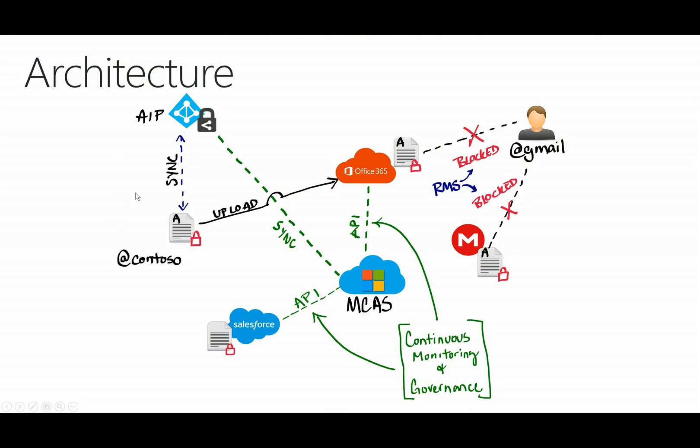I always like to start with a little look at the architecture, and typical AIP architecture is very simple. You have an AIP client on the local machine, and that is connected to the Azure Information Protection Service through Azure Active Directory.